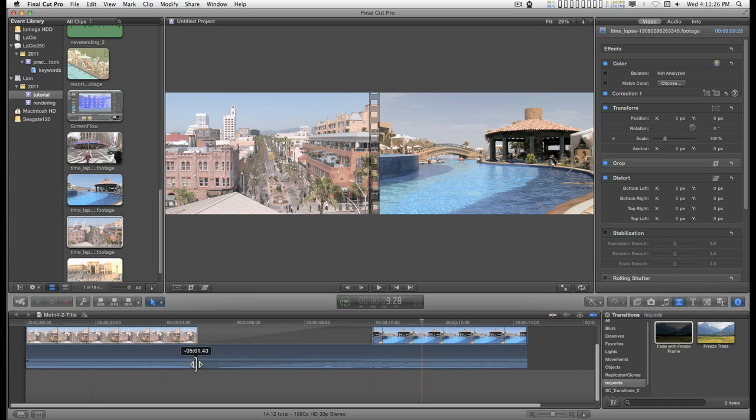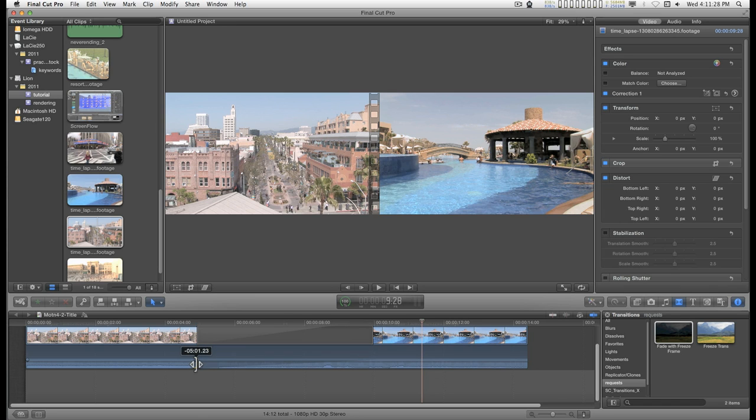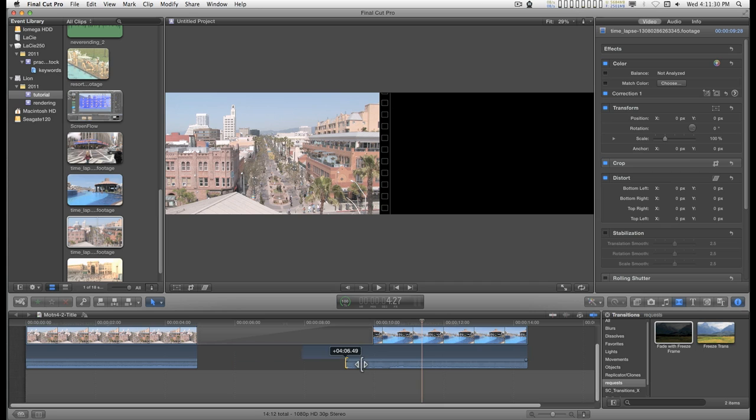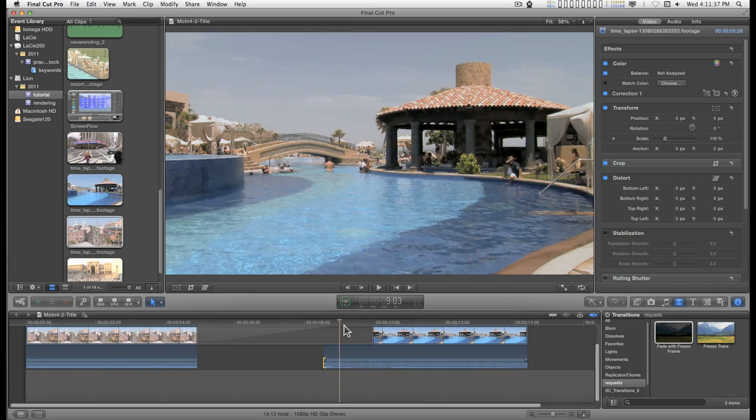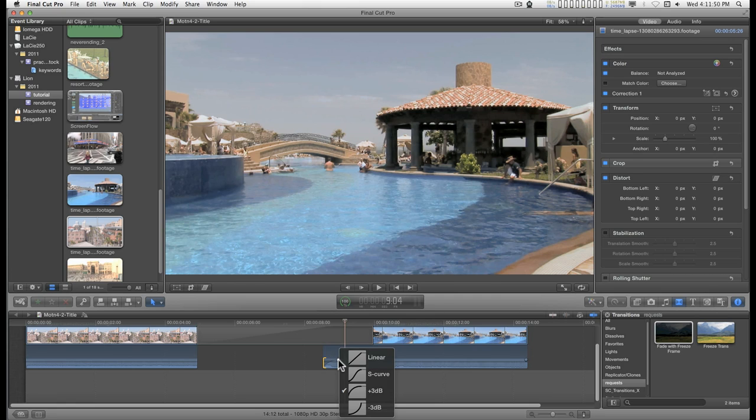And just trim that right there. And trim this one in so that it starts while it's still still if you want. I would adjust a fade in. You can pull this little controller here to adjust the fade in. And you can right click on it to pick the kind of fade in you want.